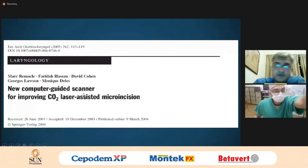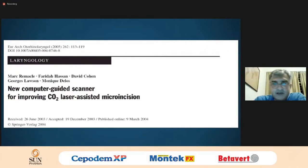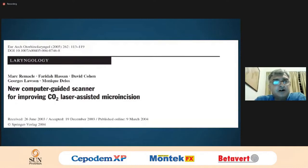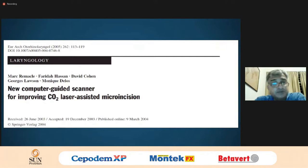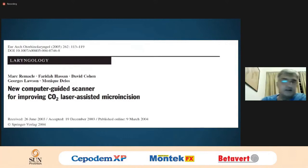Modern CO2 lasers with scanning technology and various types of energy delivery systems are designed for laryngologists and head and neck surgeons who want the capacity to choose different types of energy delivery to meet the needs of that particular operation in that particular case.